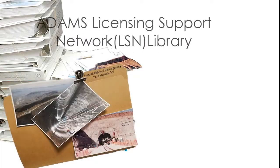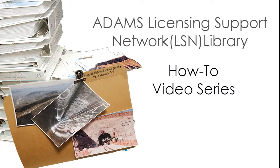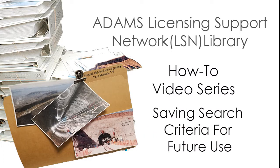The NRC Adams Licensing Support Network Library How-To Video Series: Saving Search Criteria for Future Use.